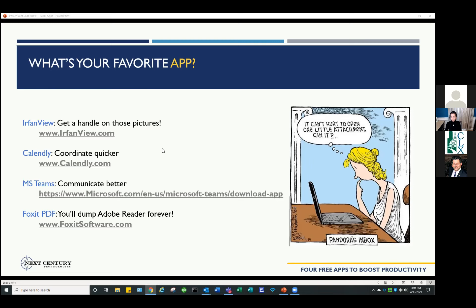Someone puts in WeTransfer.com for sending large photo and video files — that's a good one. We get problems with that without using Dropbox or similar. I use Teams for file sharing internally and with the outside world, though I'm not sure of the exact file size limit off the top of my head.